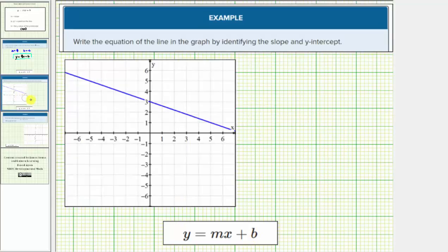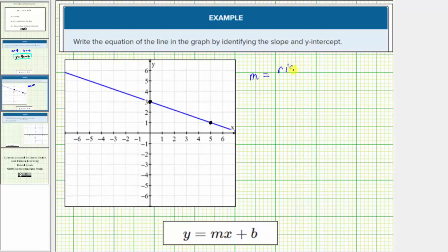For our next example, we're asked to write the equation of the line in the graph by identifying the slope and the y-intercept. Let's begin by determining the slope by selecting two convenient points on the line. Remember, the slope is equal to the ratio of the rise to run, or the ratio of the vertical change to horizontal change.